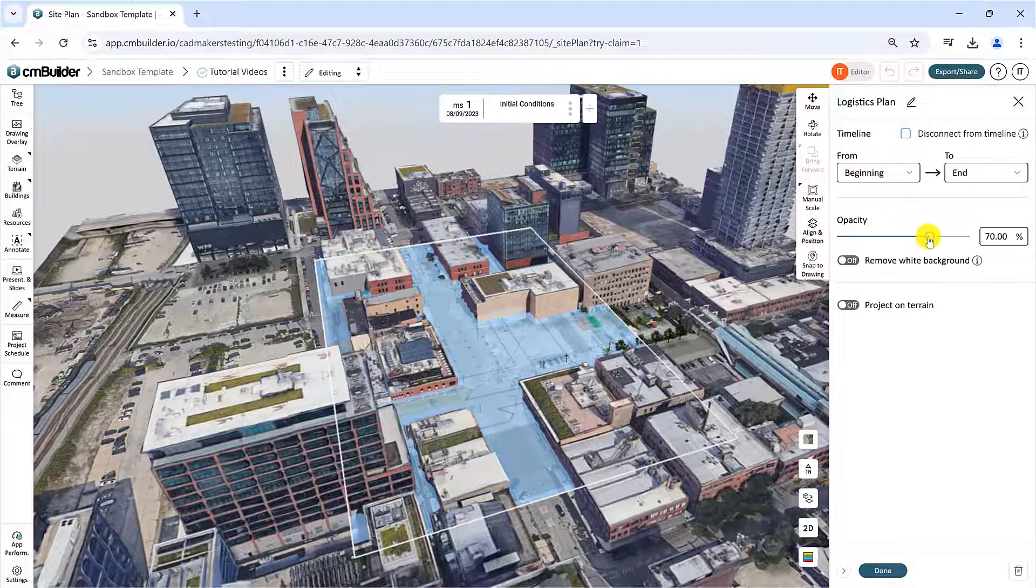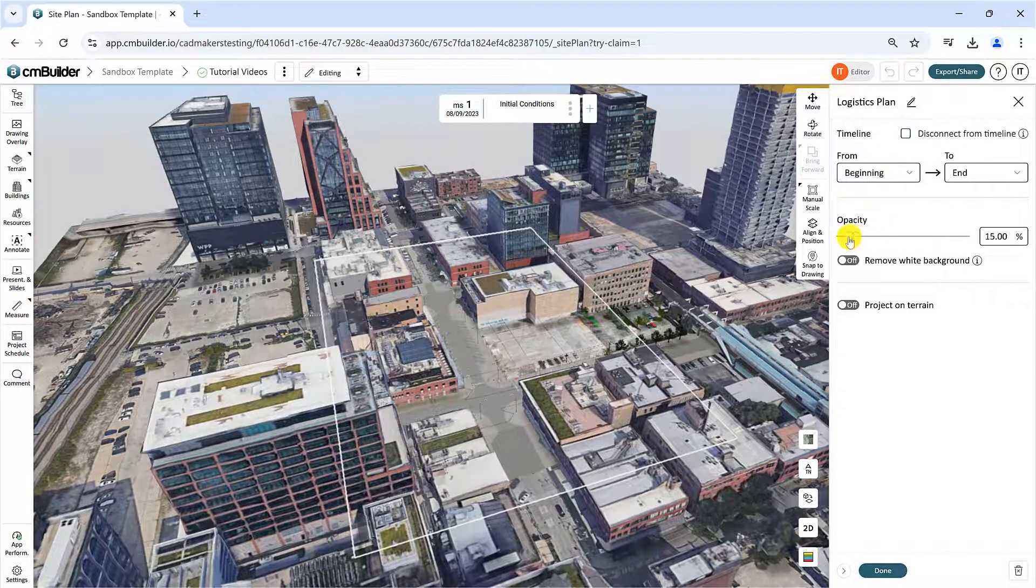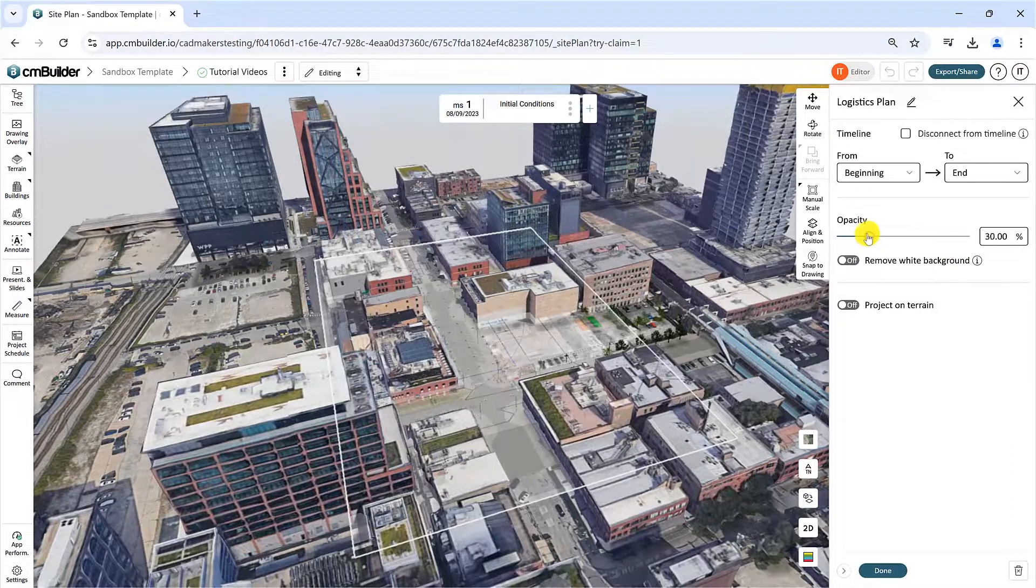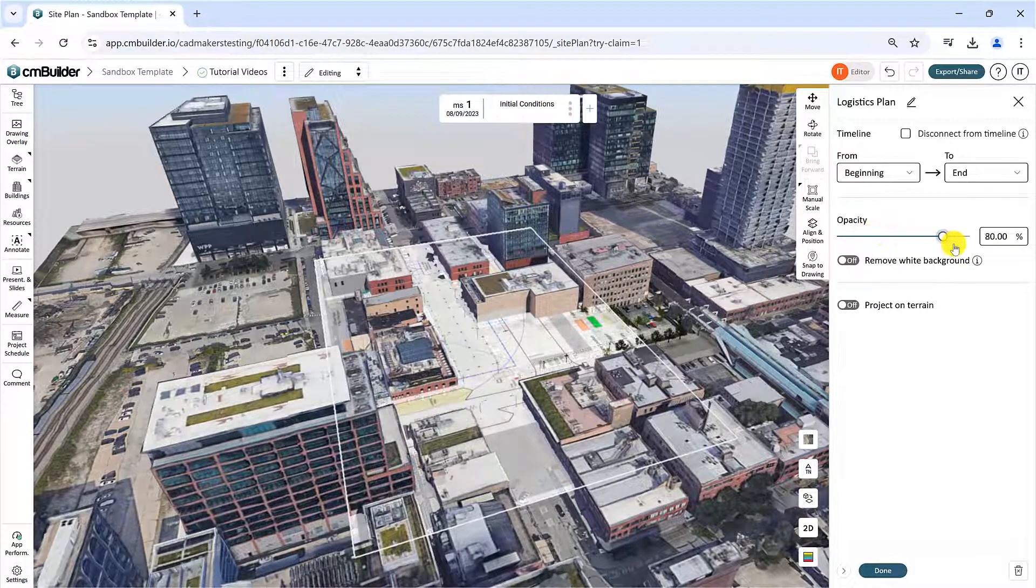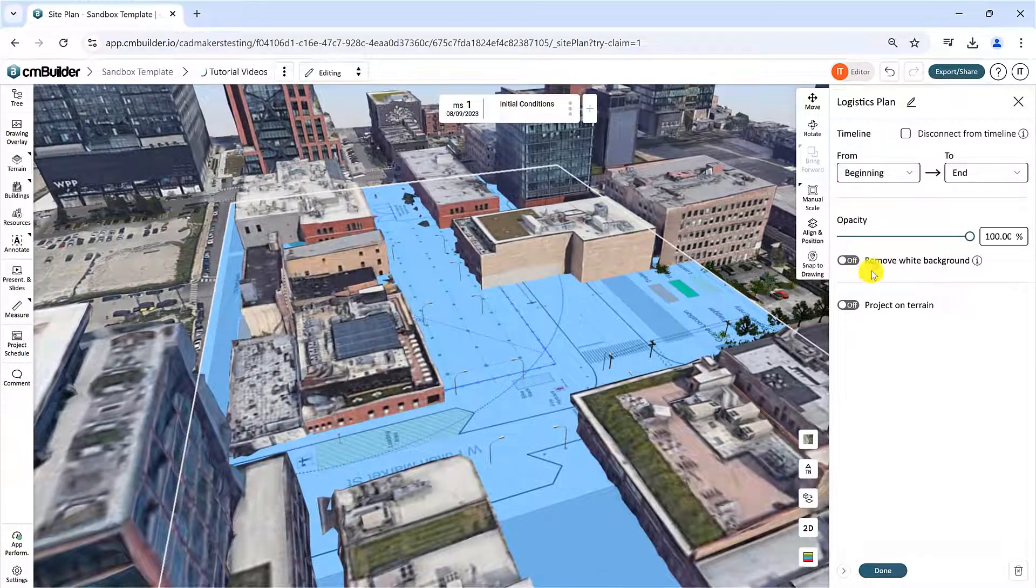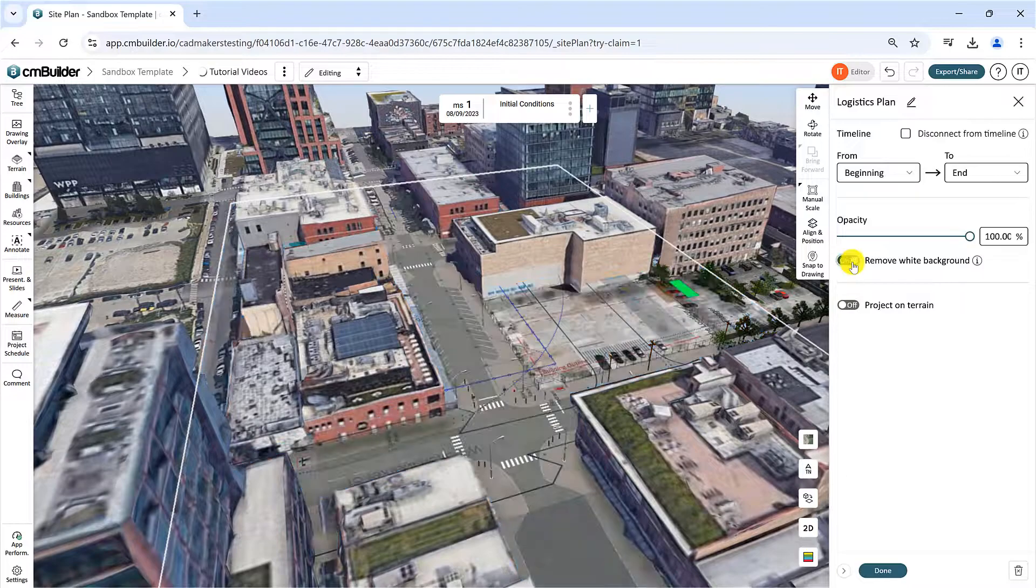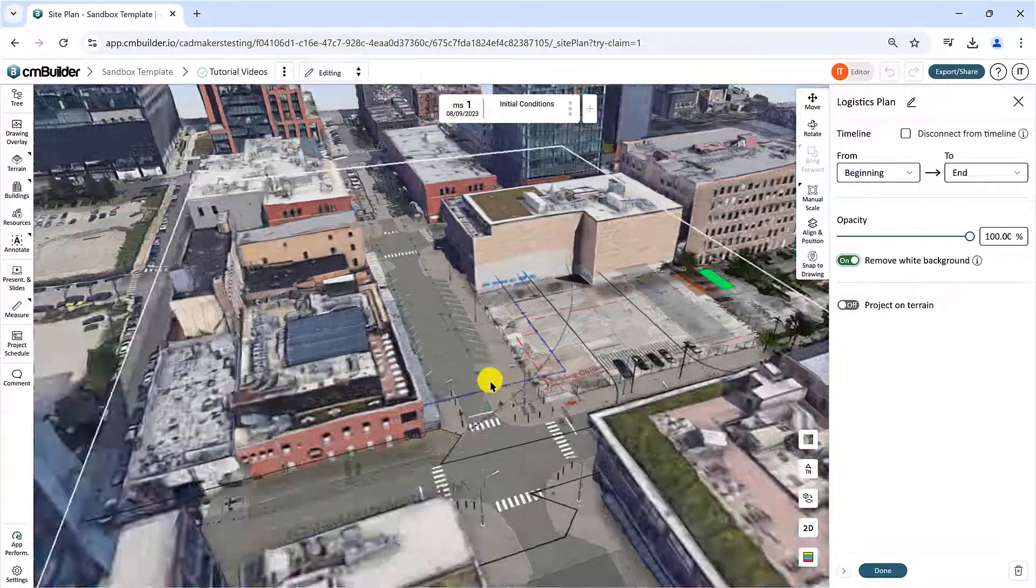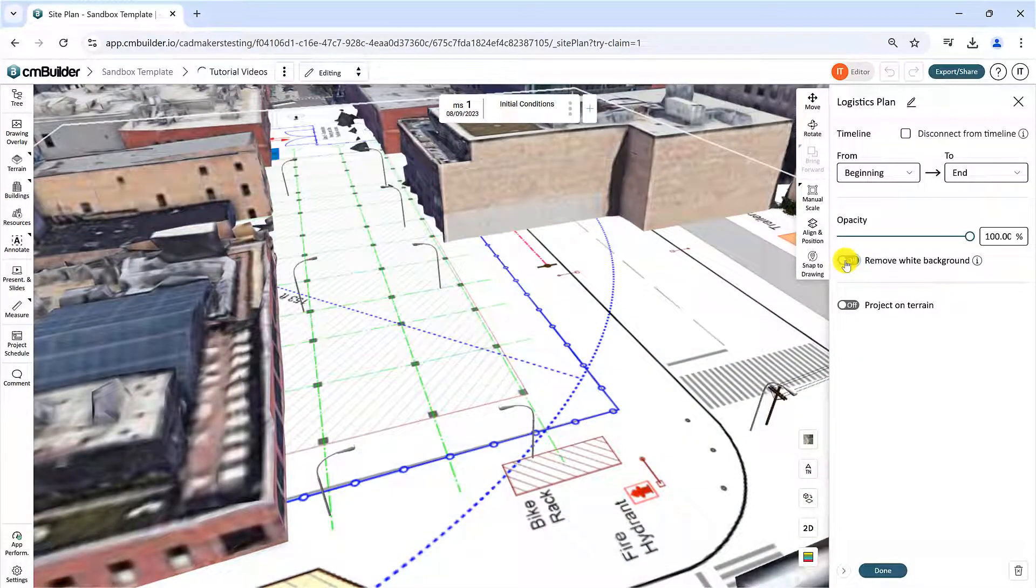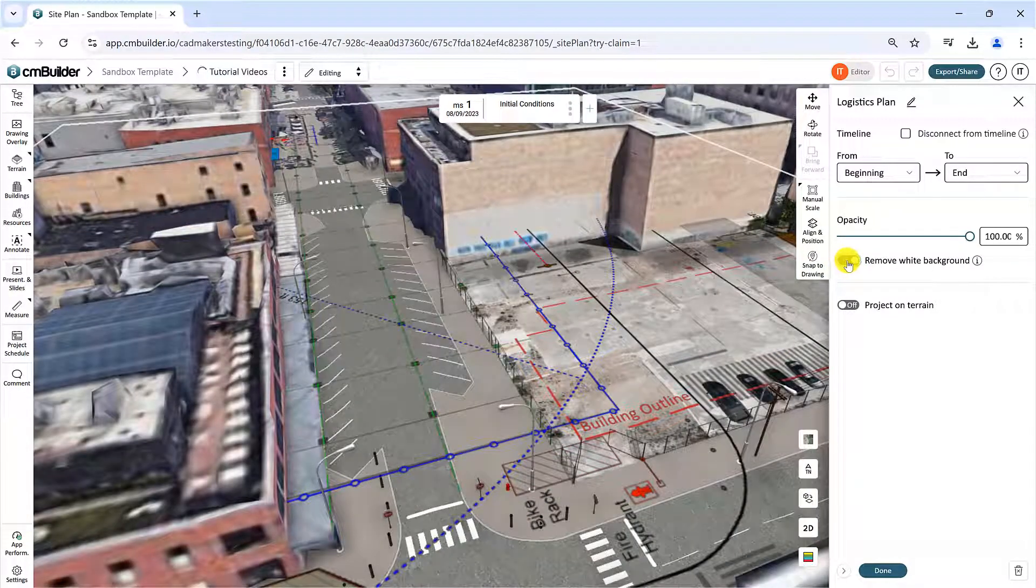The Opacity slider defines the transparency of the drawing in the 3D space. To remove the white background in your drawing, turn on the Remove White Background feature. This works best for black and white drawings.